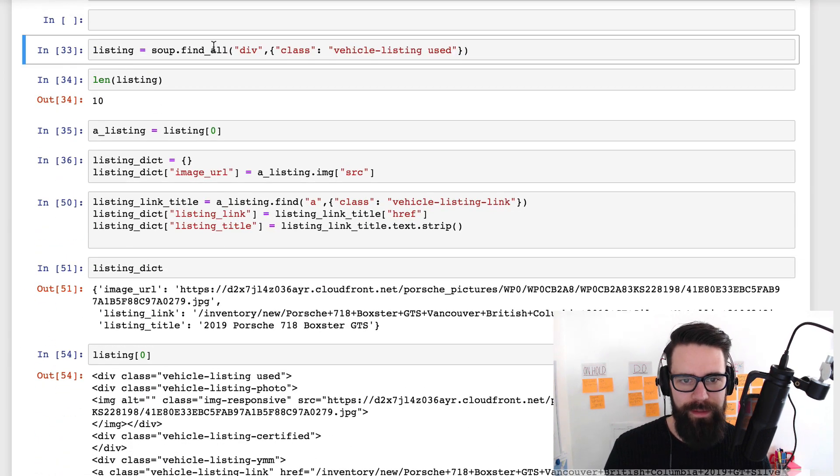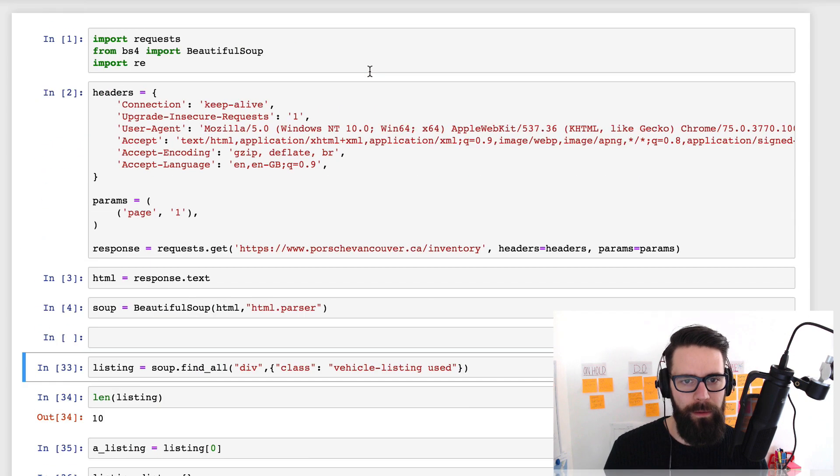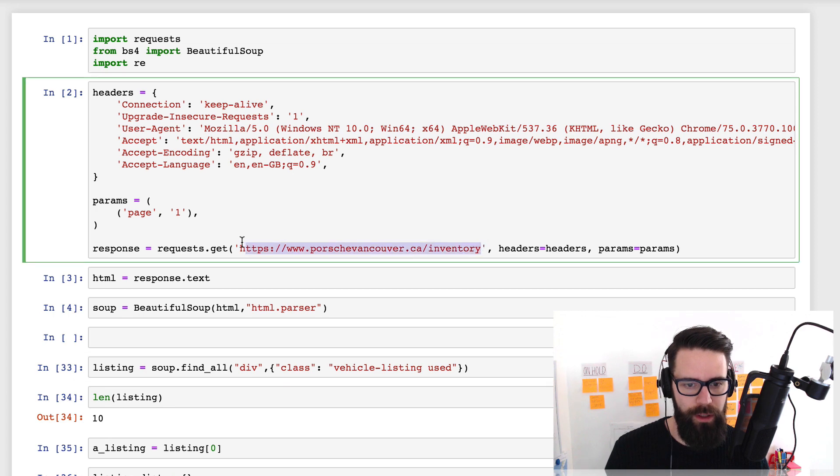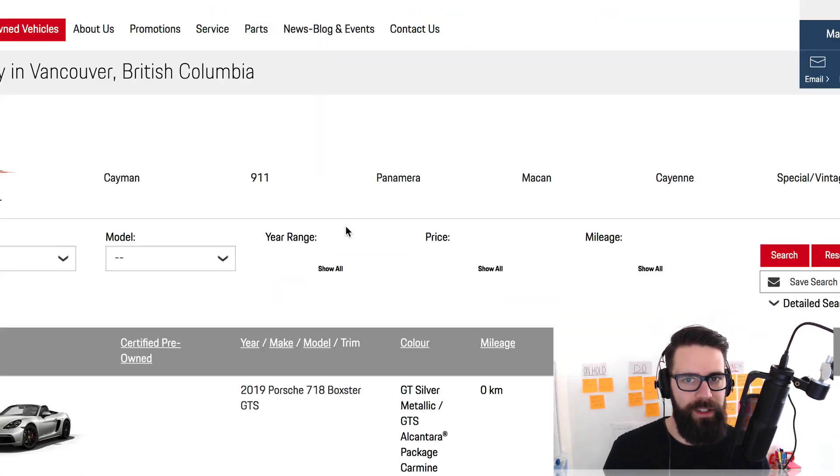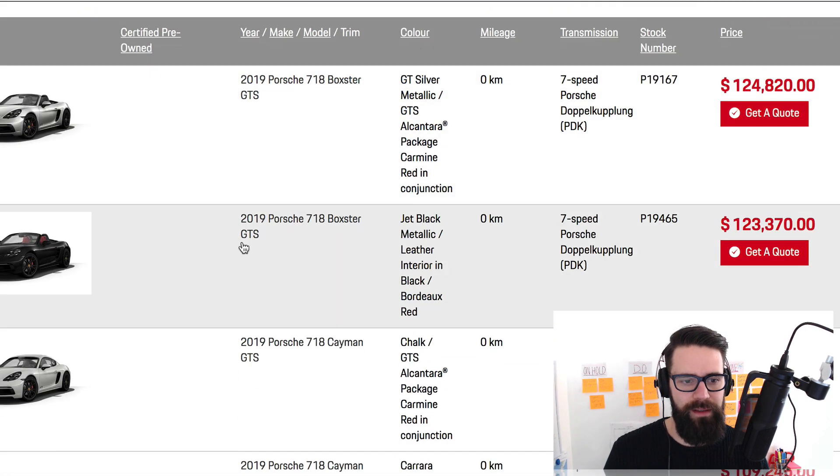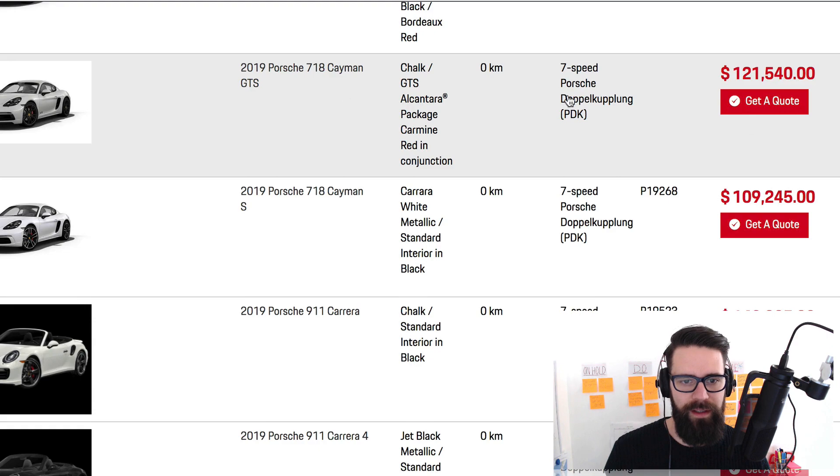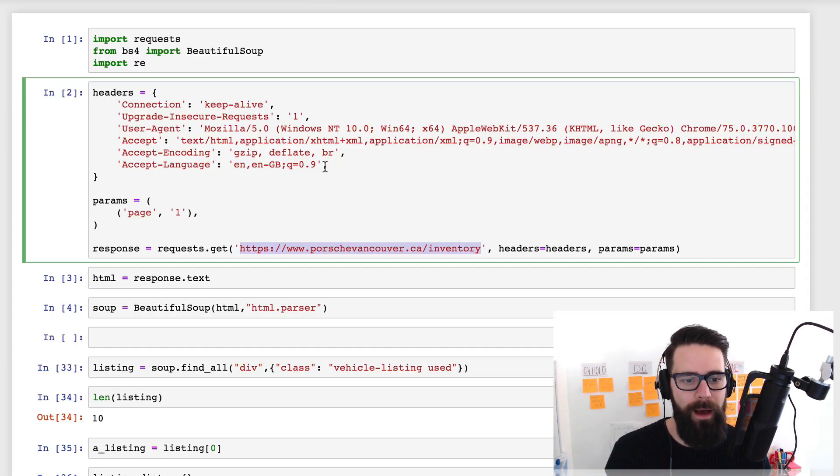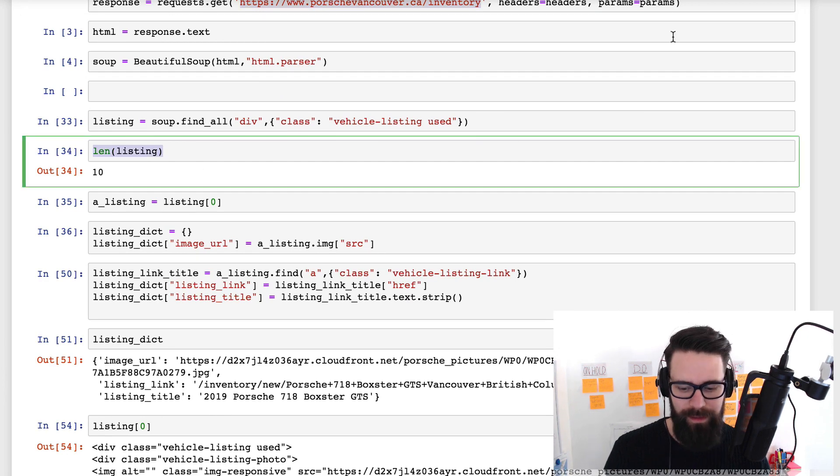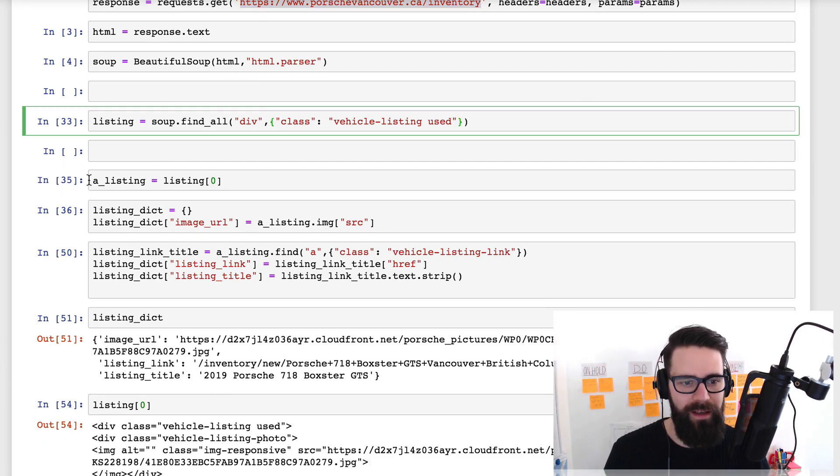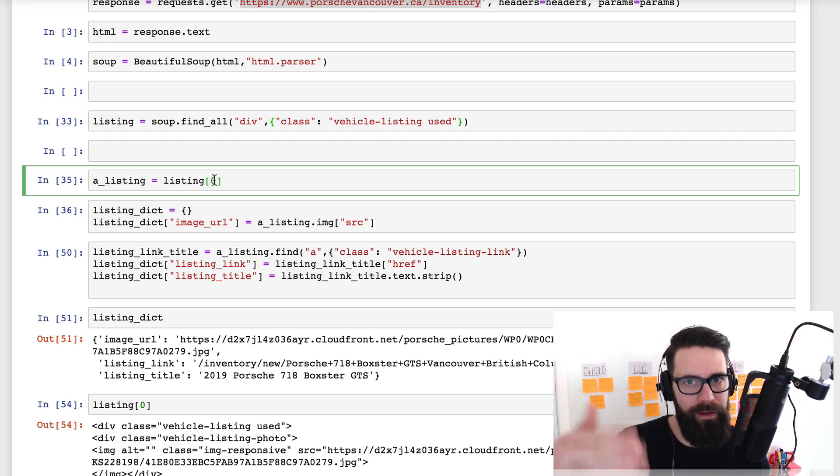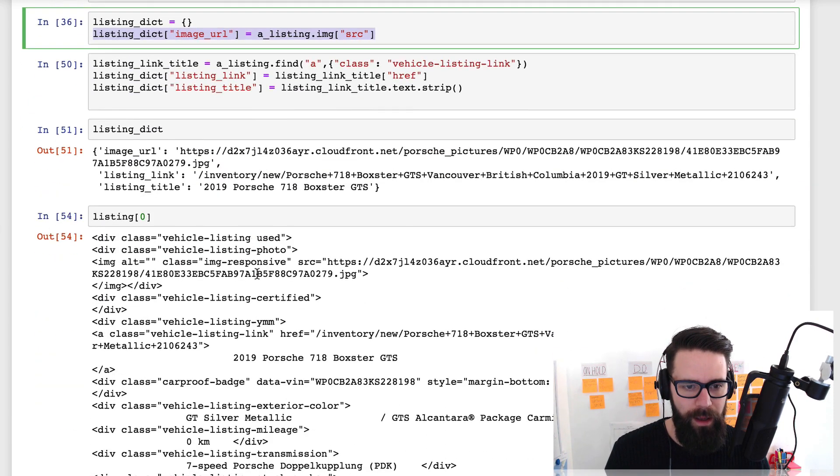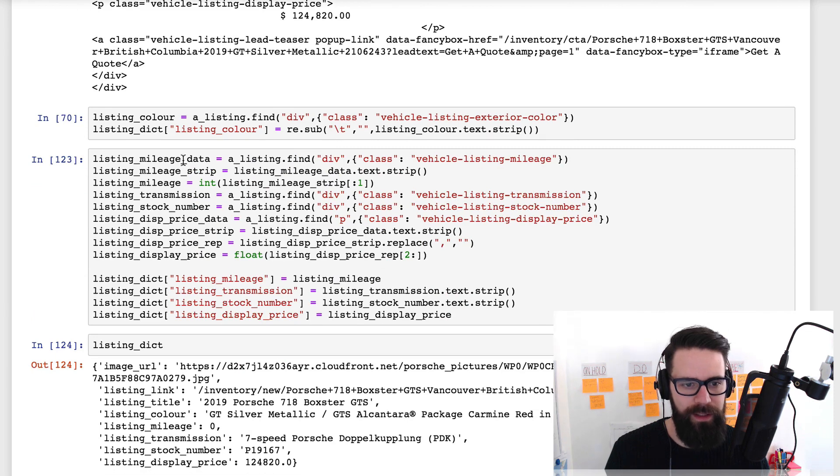So listing equals soup find all div class vehicle listing used. Now, if you do recall, and let's just jump on the website to make sure we're all on the same page. We're looking at the inventory. Loading now. Beautiful. And what we're selecting is as I hover over each of these, you can sort of see that each one of these is kind of the information we want to go through all of them. So what we've actually gone and done is we've got 10 listings, which is good to know.